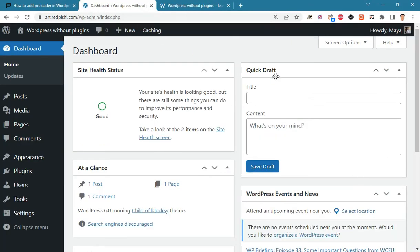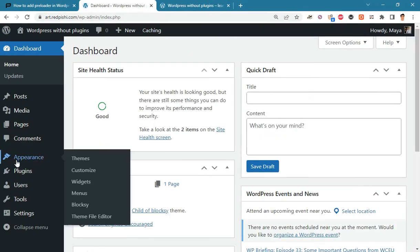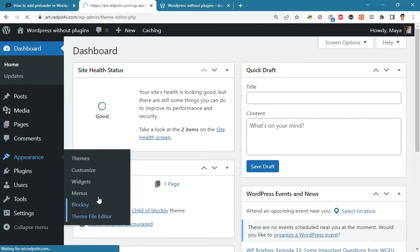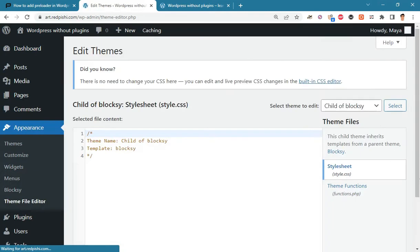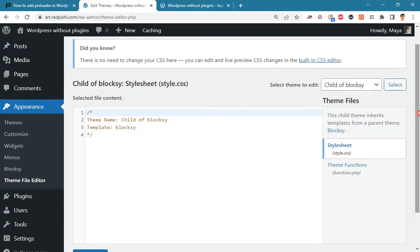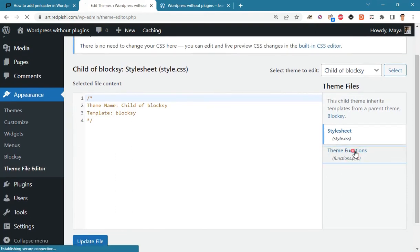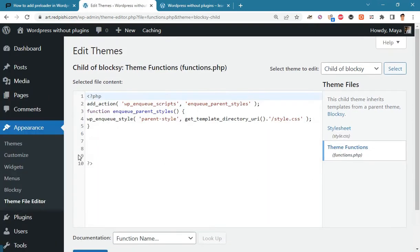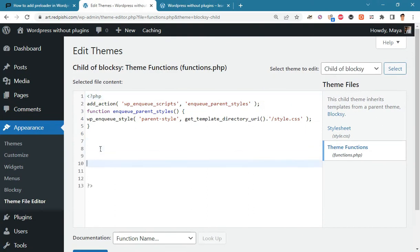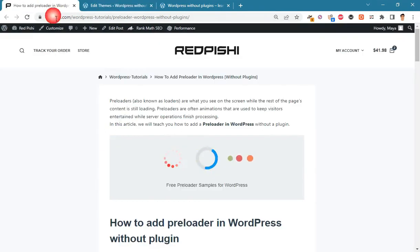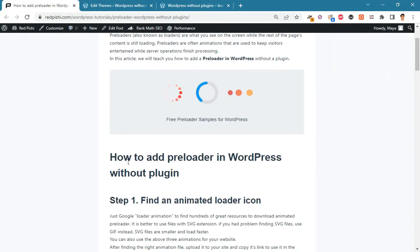In the WordPress dashboard, go to Appearance, Theme File Editor and open functions.php. As you can see, I am using Blocky child theme. Make some space to copy the code. Go to the link in the description and copy the snippet code into functions.php.